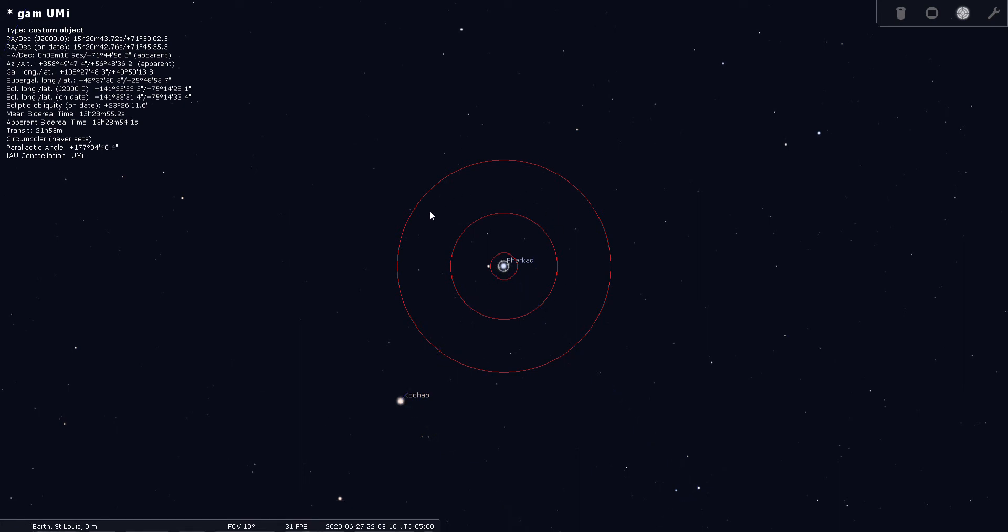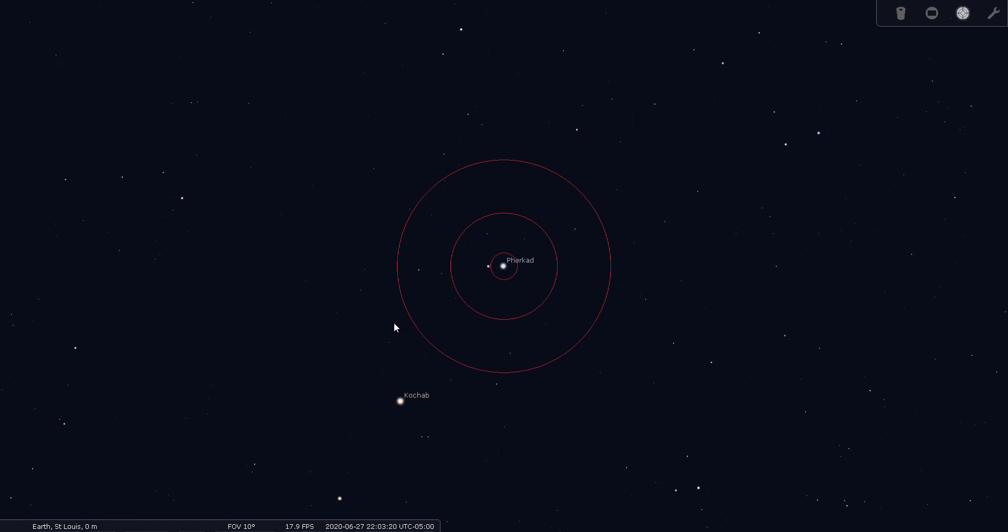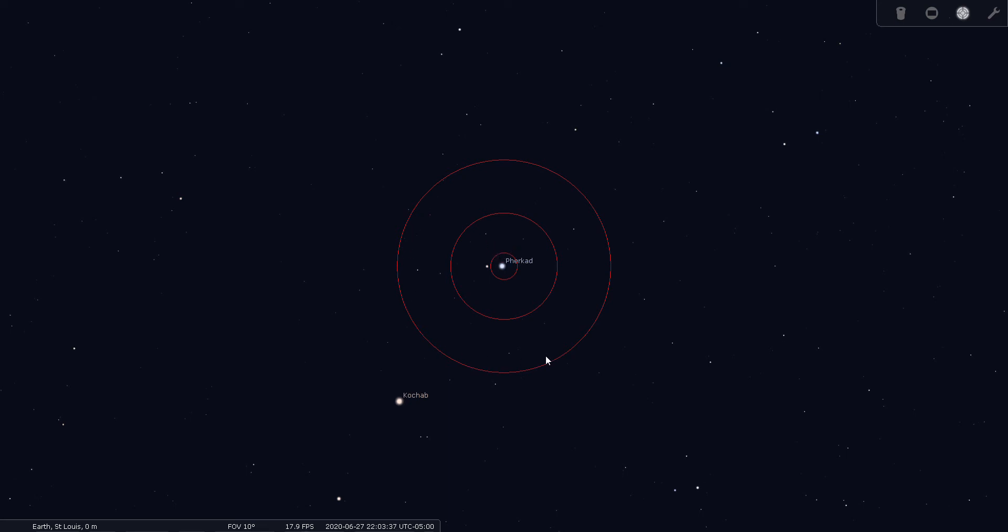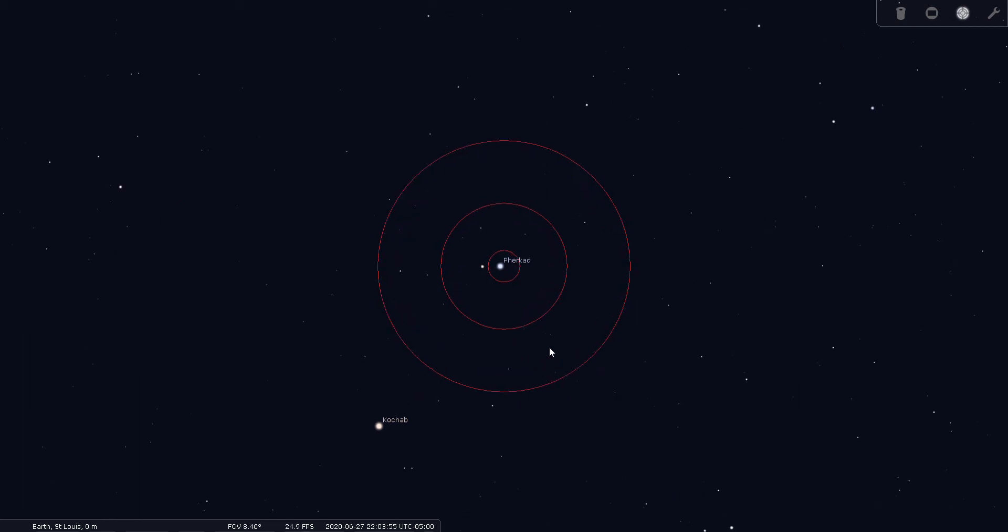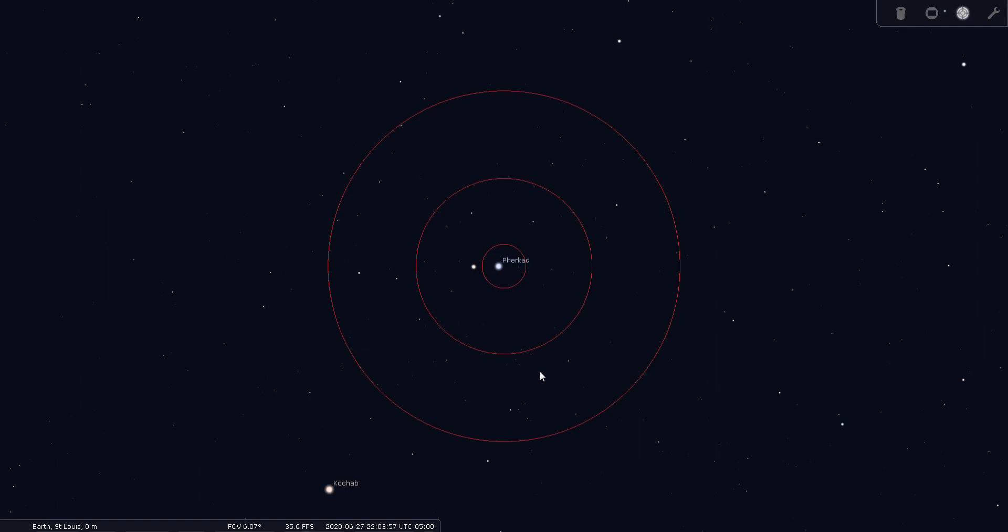Now these red rings here, since this is my first tour, these red rings are what's called a Telrad or Telrad circles. A lot of telescopes will have a Telrad device attached to them to help you locate objects in the sky. The outermost ring is four degrees across. The middle ring is two degrees and the center ring, the innermost ring, is half of a degree.